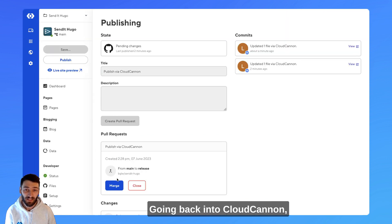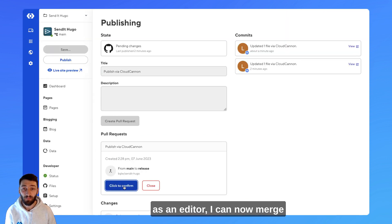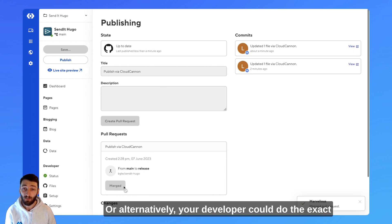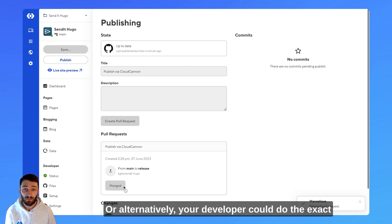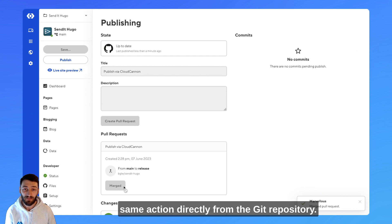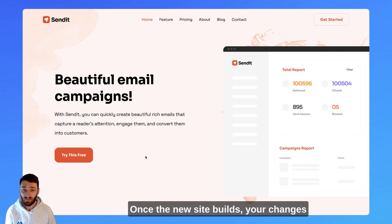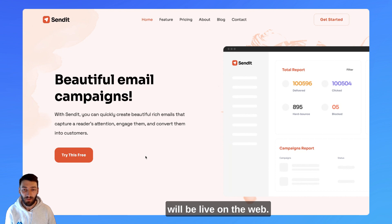Going back into CloudCannon, as an editor, I can now merge these changes into our production site, or alternatively, your developer could do the exact same action directly from the Git repository. Once the new site builds, your changes will be live on the web.